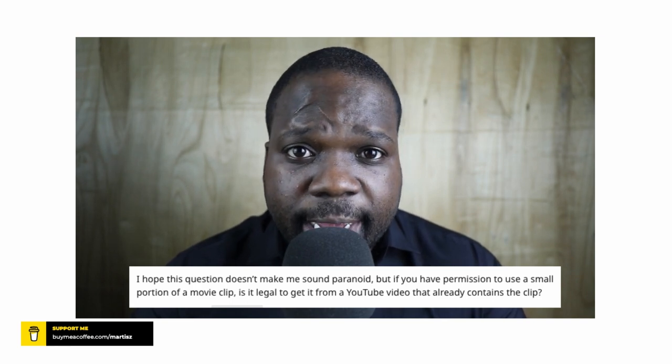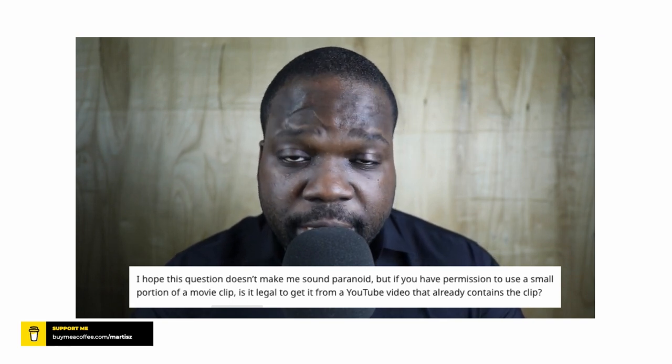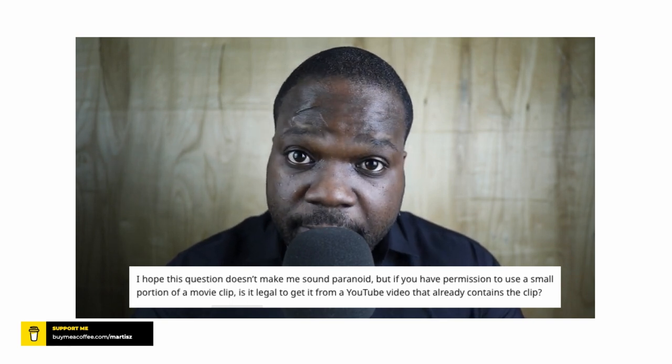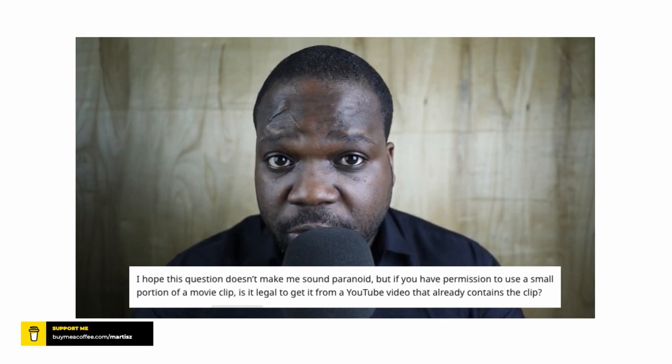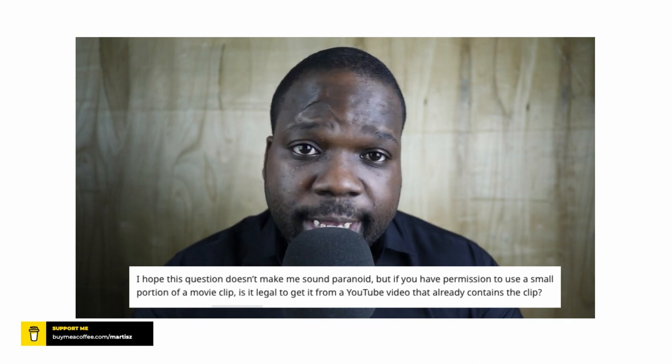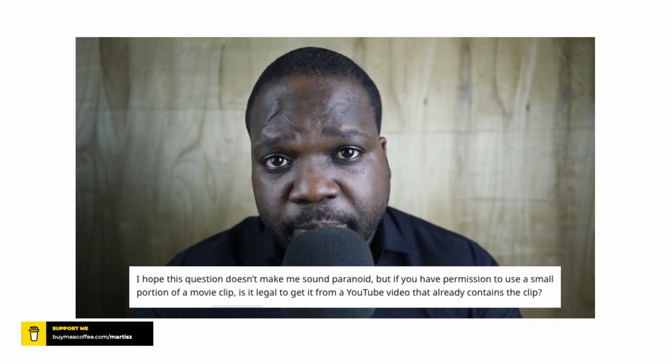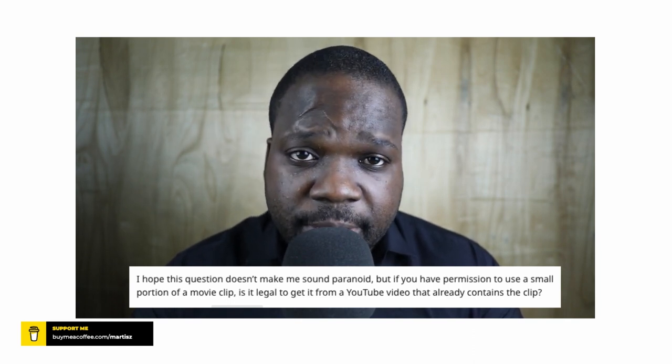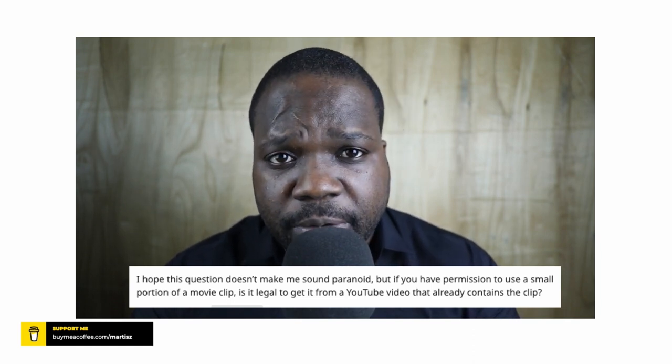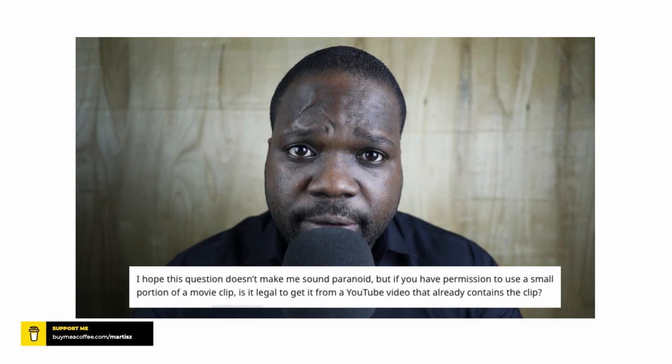If you're new to this channel and you like this kind of content, make sure you subscribe. If you want to support the channel, press the link in the description, and I will see you in the next video.